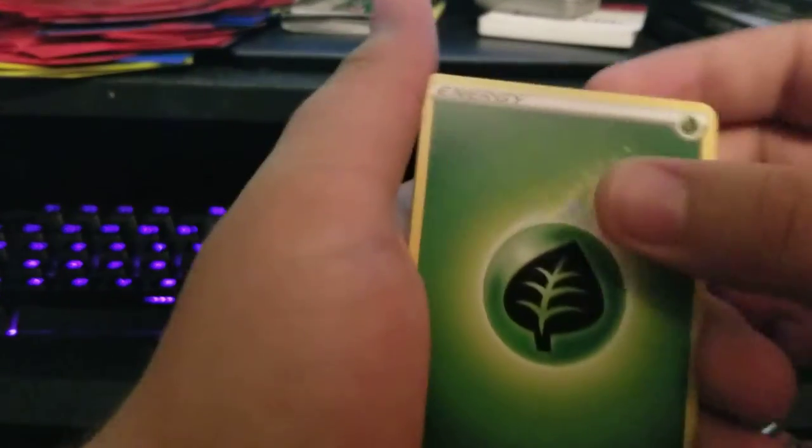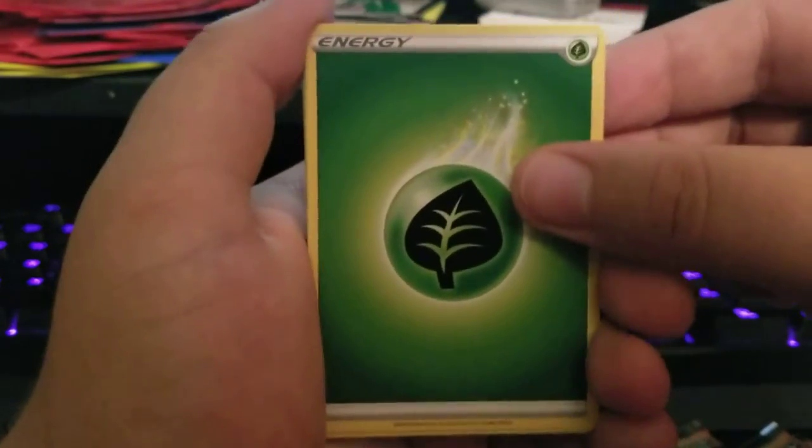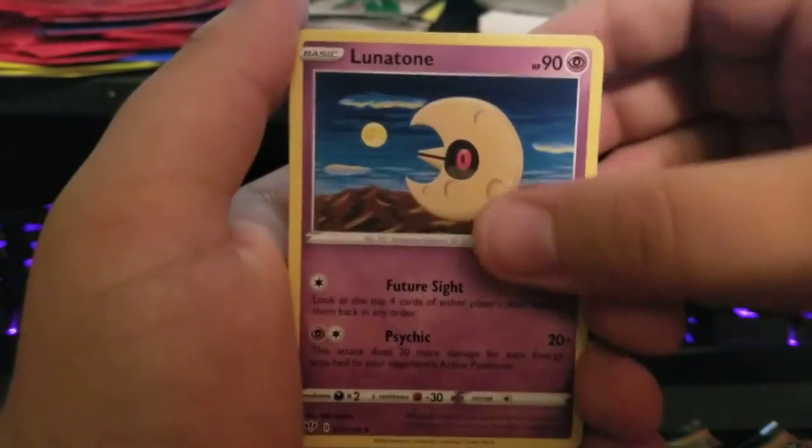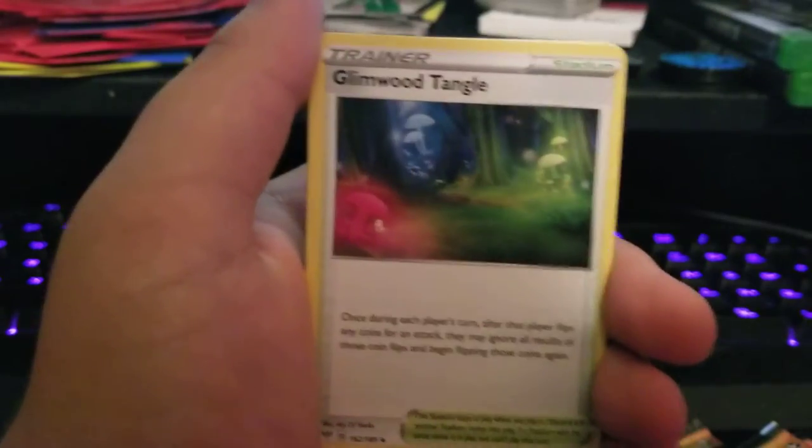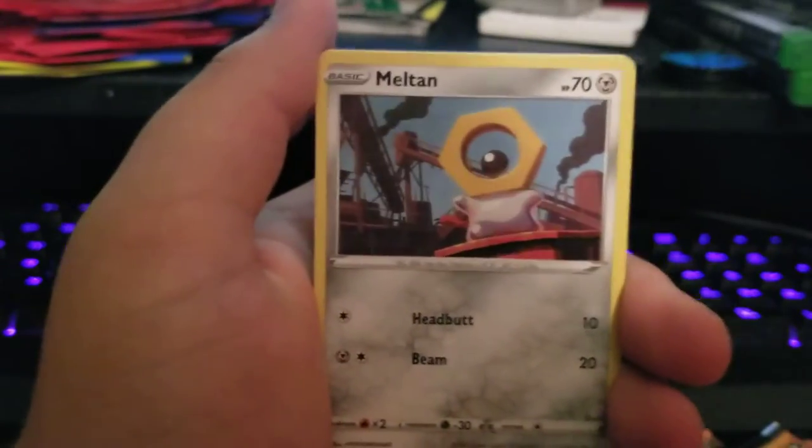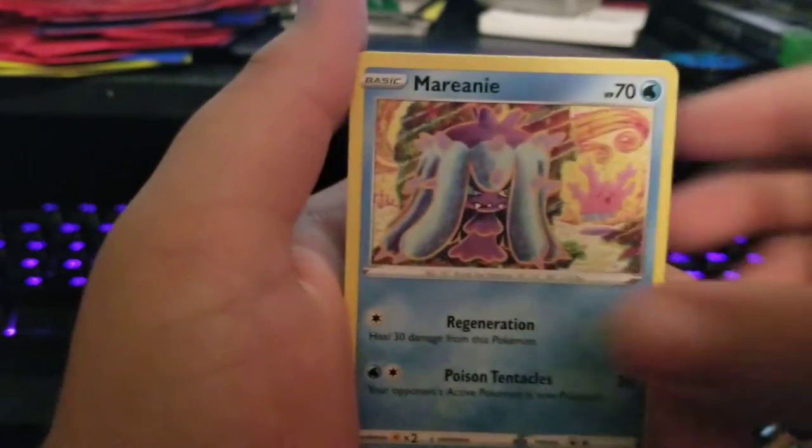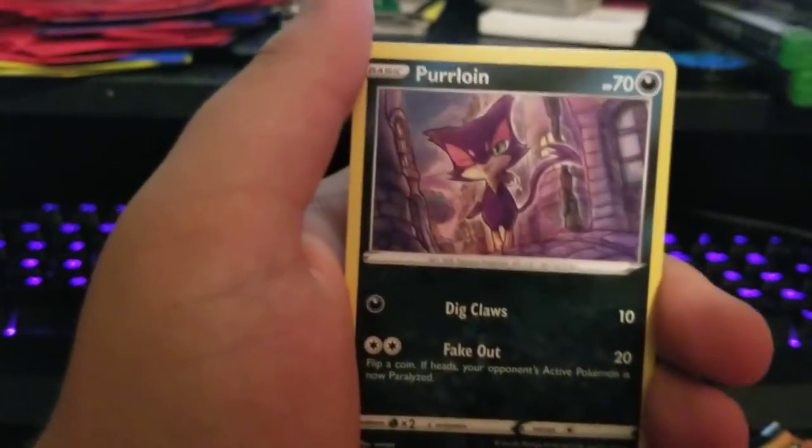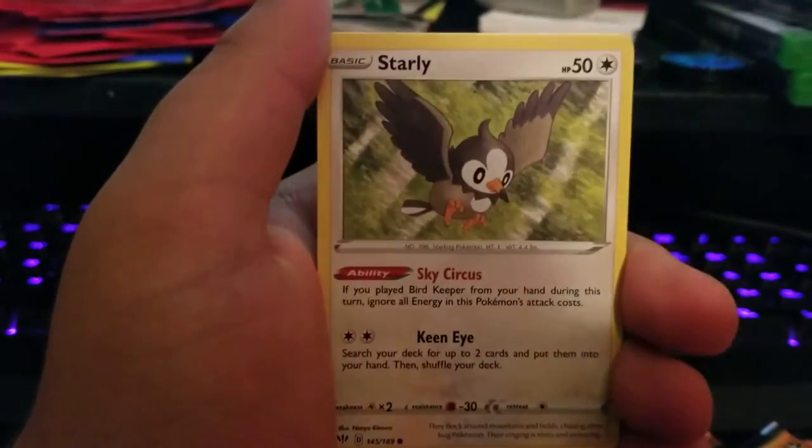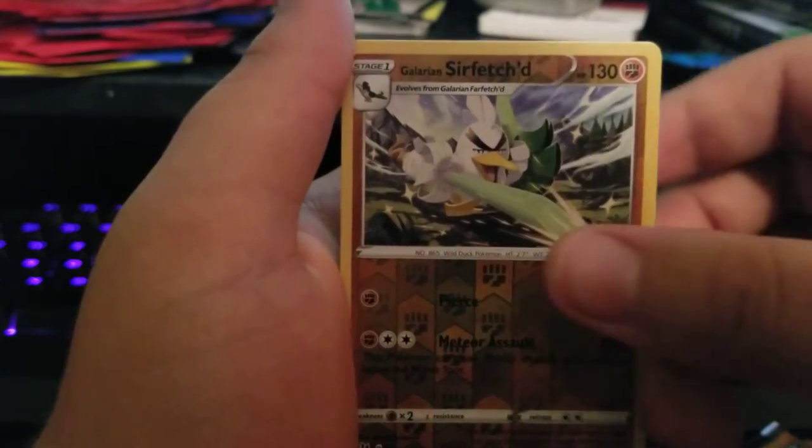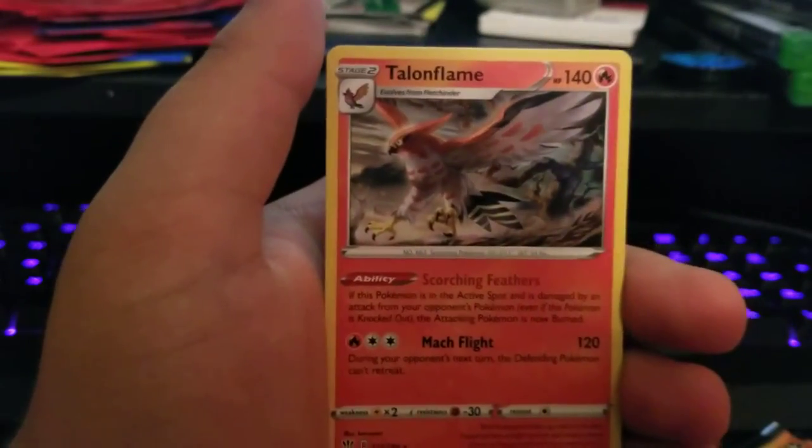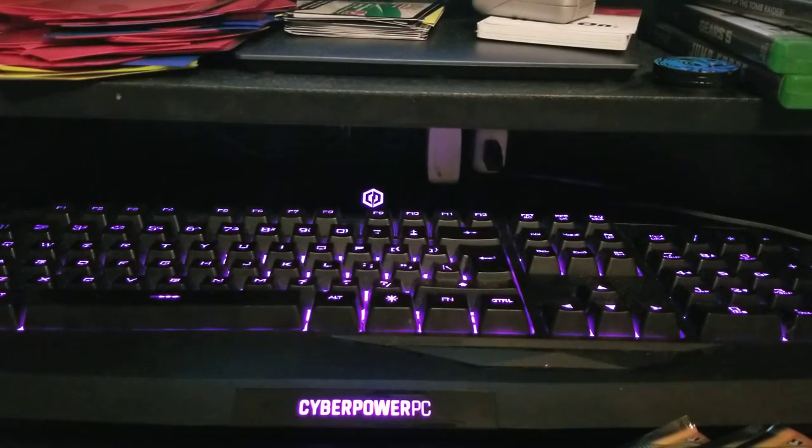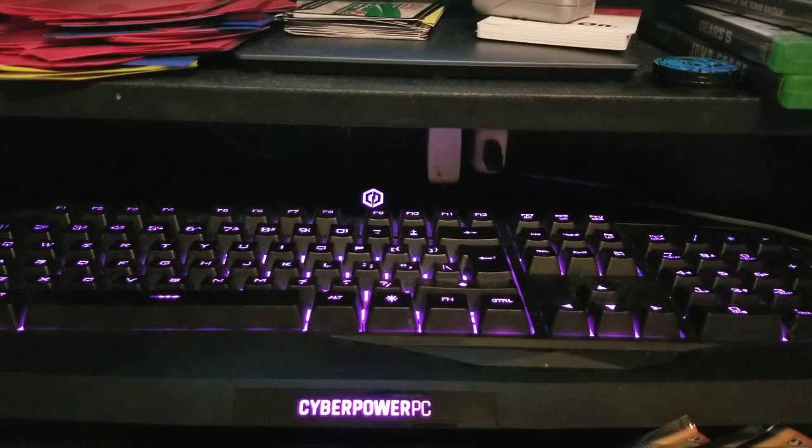So we got Leaf Energy, Lunatone, Dartrix, Caroblast, Meltan, Moraney, Purloin, Starly, Galarian Farfetch'd, Reverse Rare, and a Talon Flame. First pack we got a Urantes.